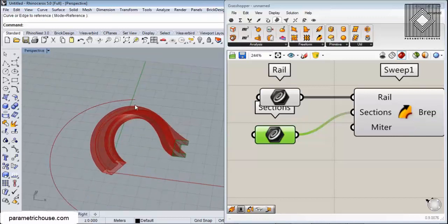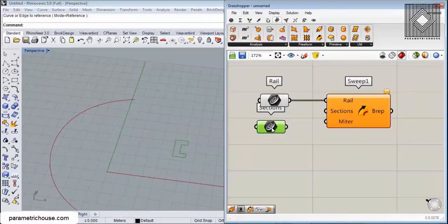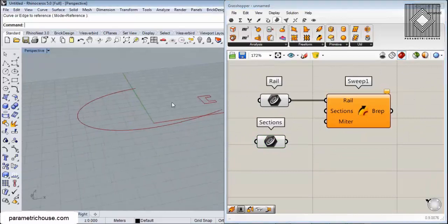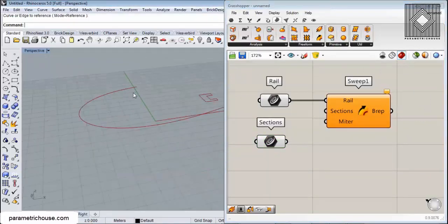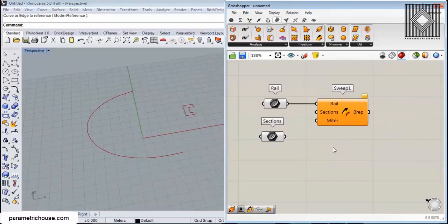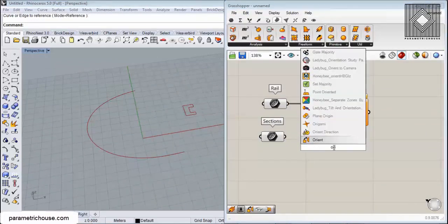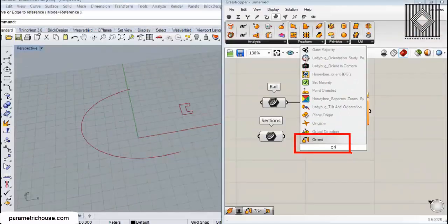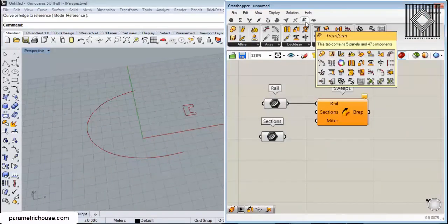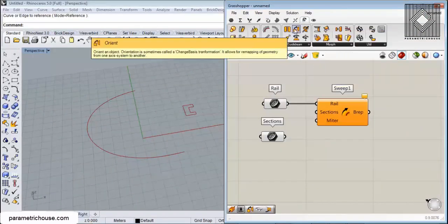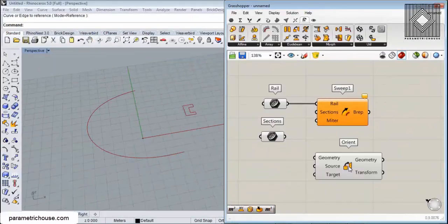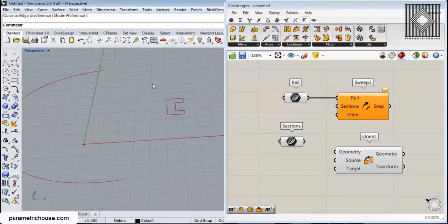What we need here is to transform this section from the ground into the curve. You can just search ORI for Orient, or just go to Transform and use the Orient tool to move and transform this section from the ground onto the rail.